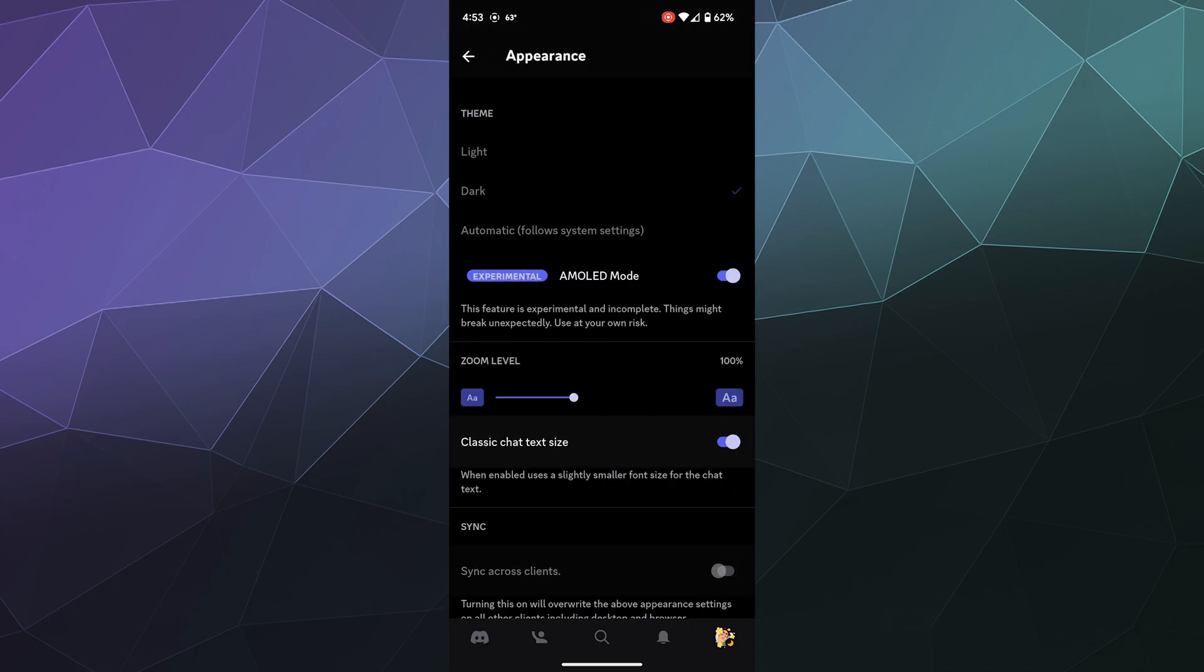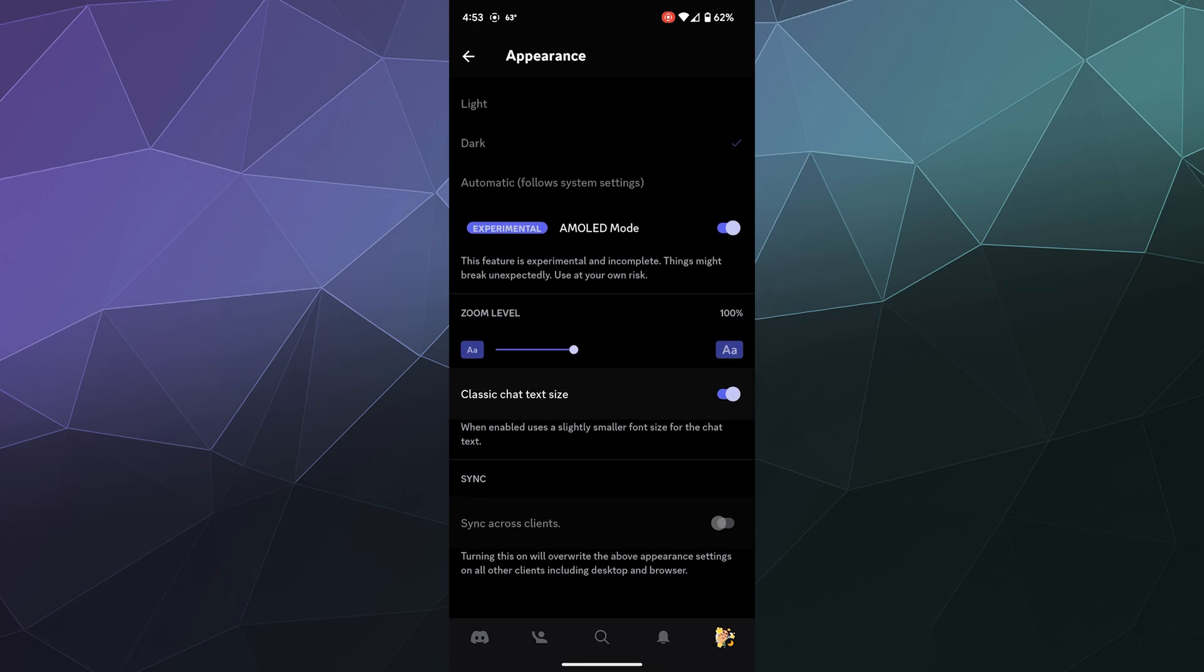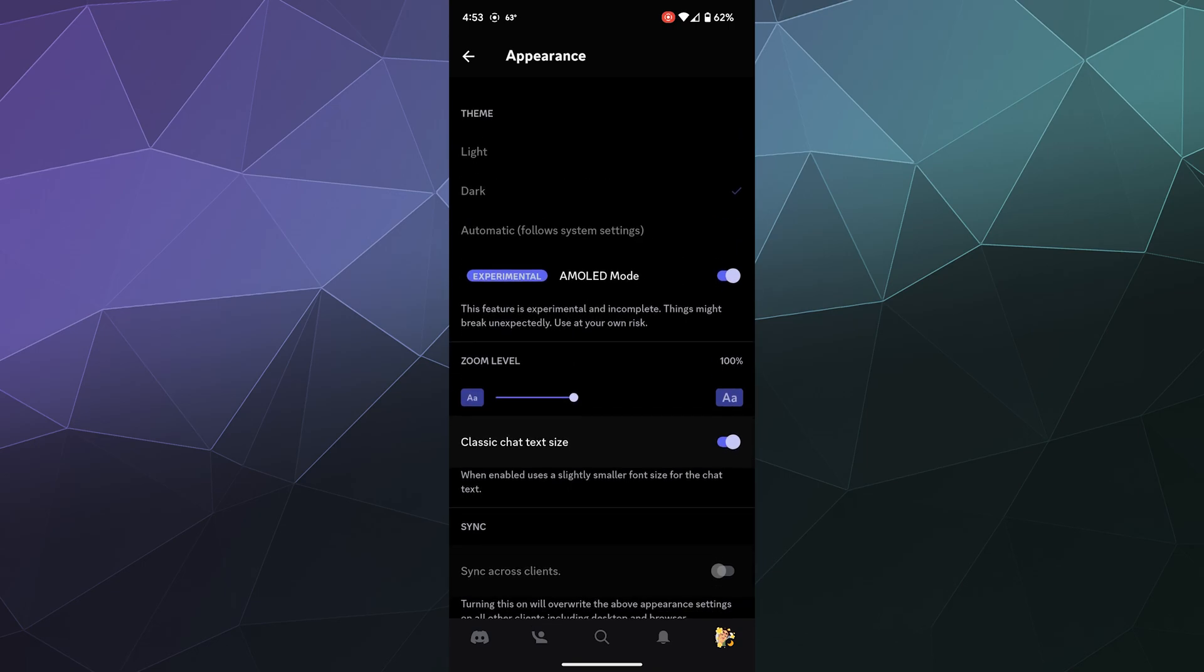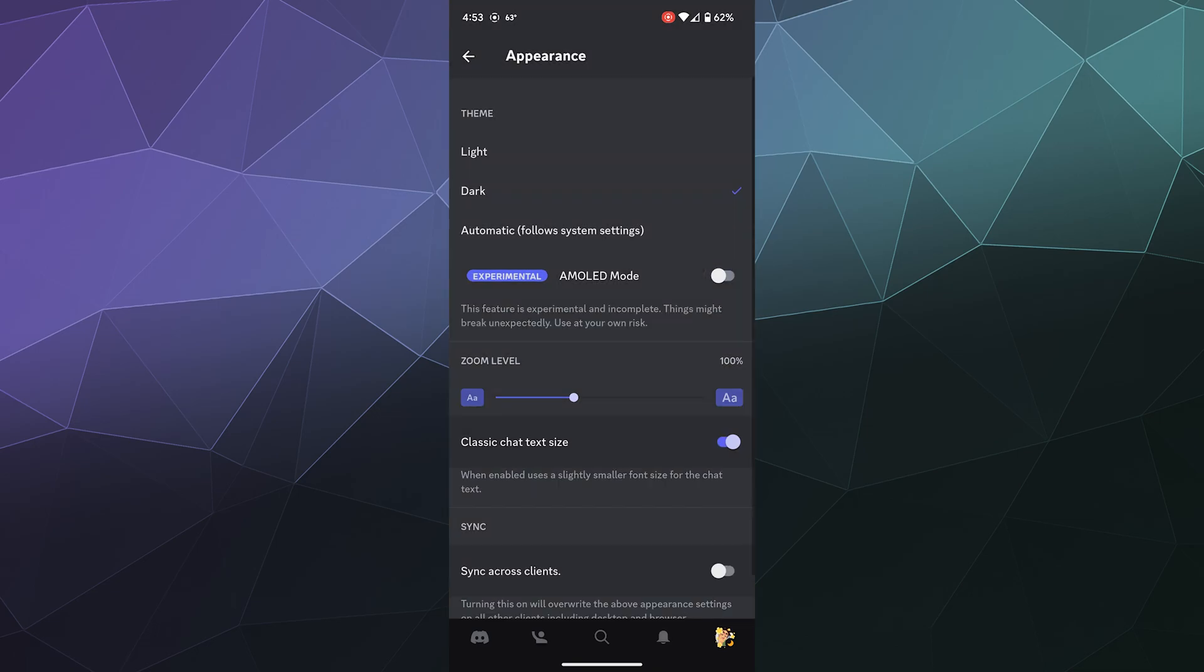And if you want to ever turn this off, all you have to do is go back to your appearance settings and there's literally a toggle button to turn the AMOLED dark mode on or off.